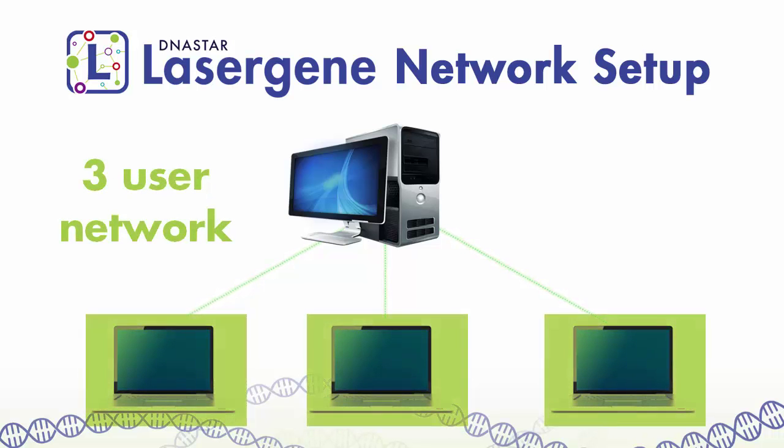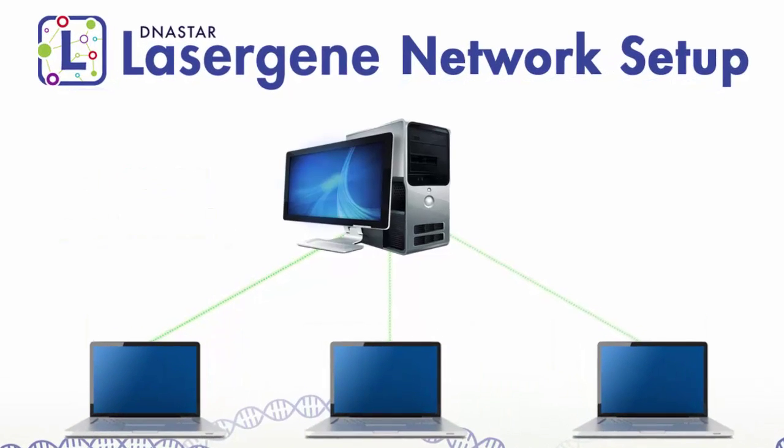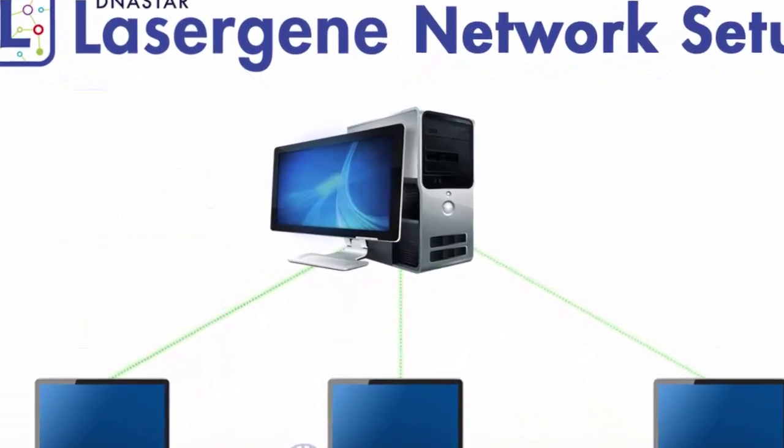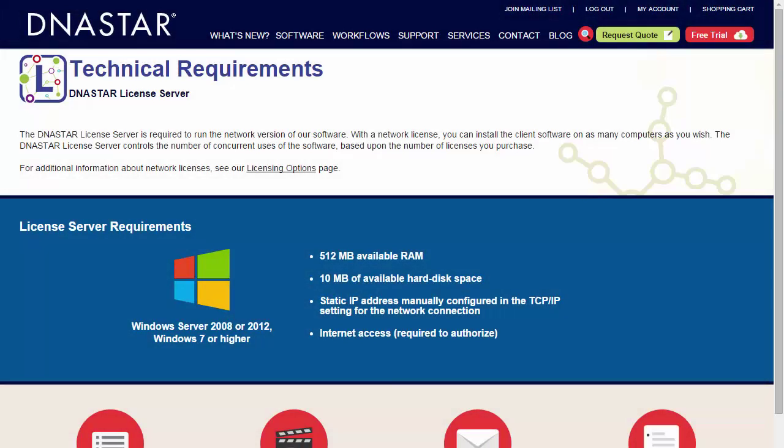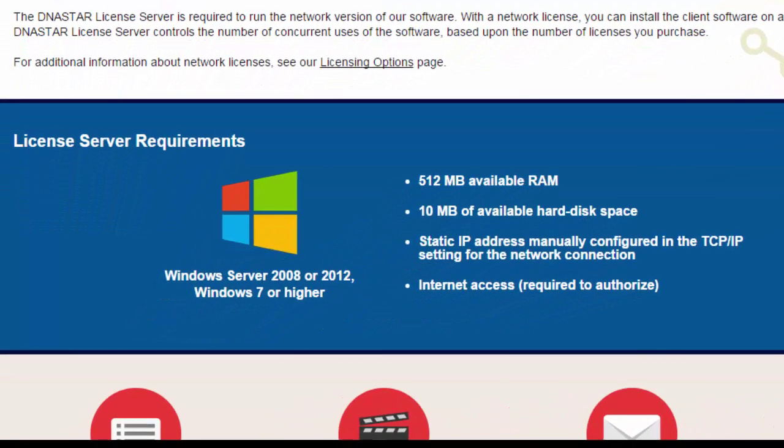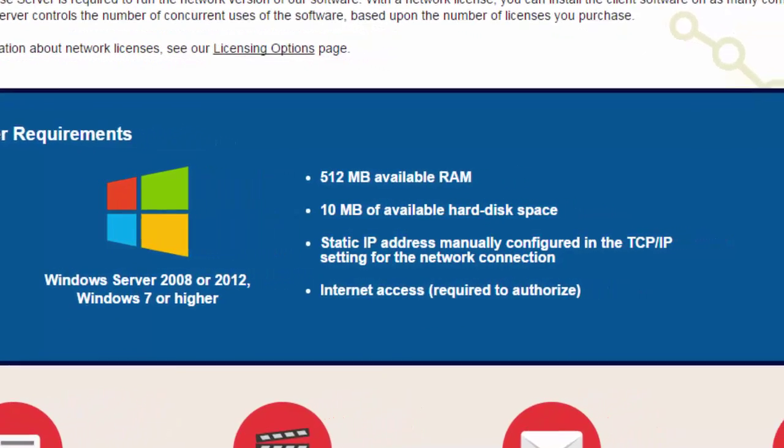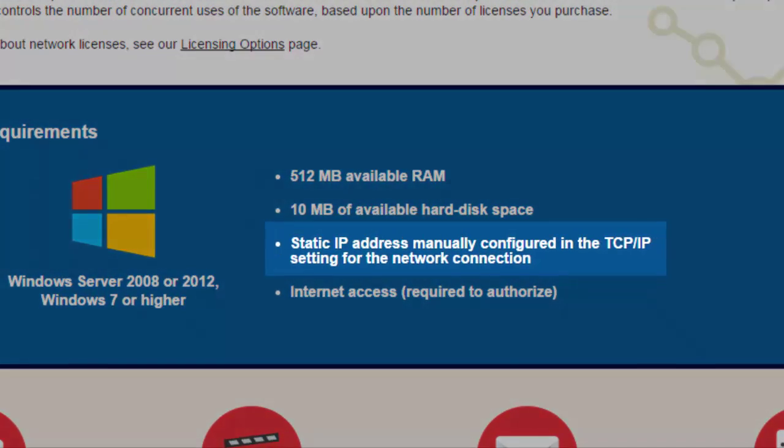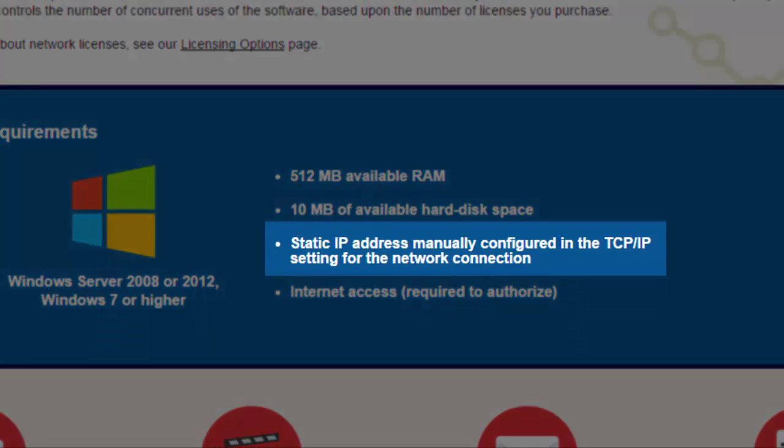To get started with a network setup, you'll need to have a computer that can be used as the network server. The server computer can be any machine that meets the minimum requirements listed on our website. One important note is that this computer needs to have a static IP address.